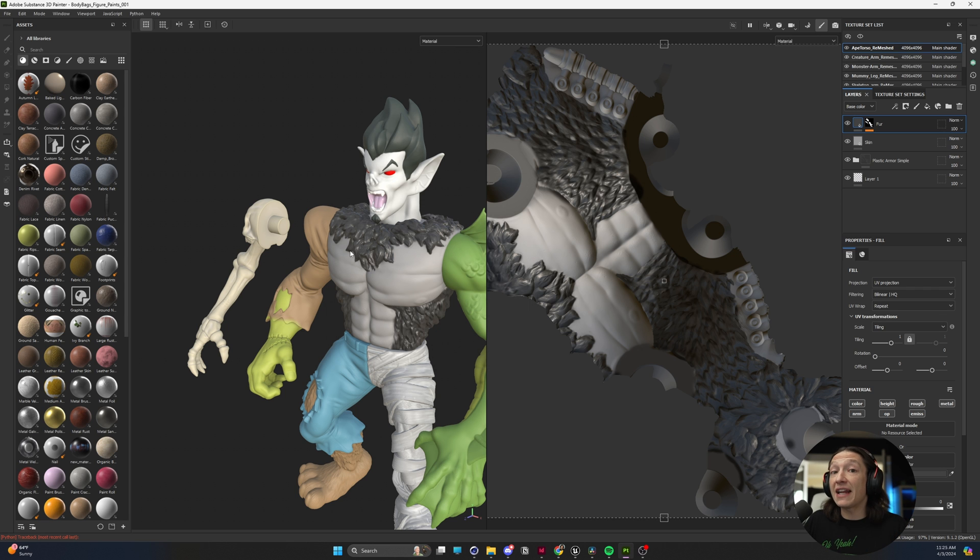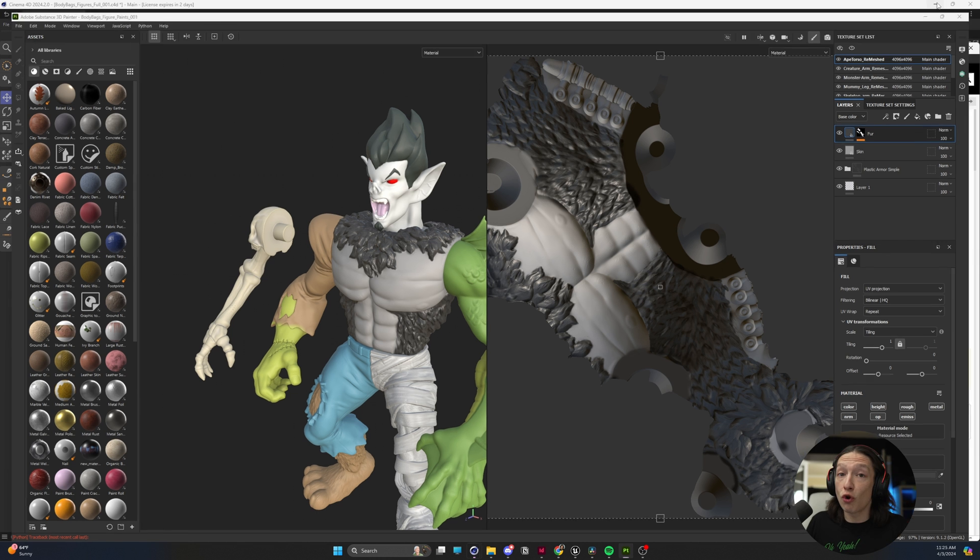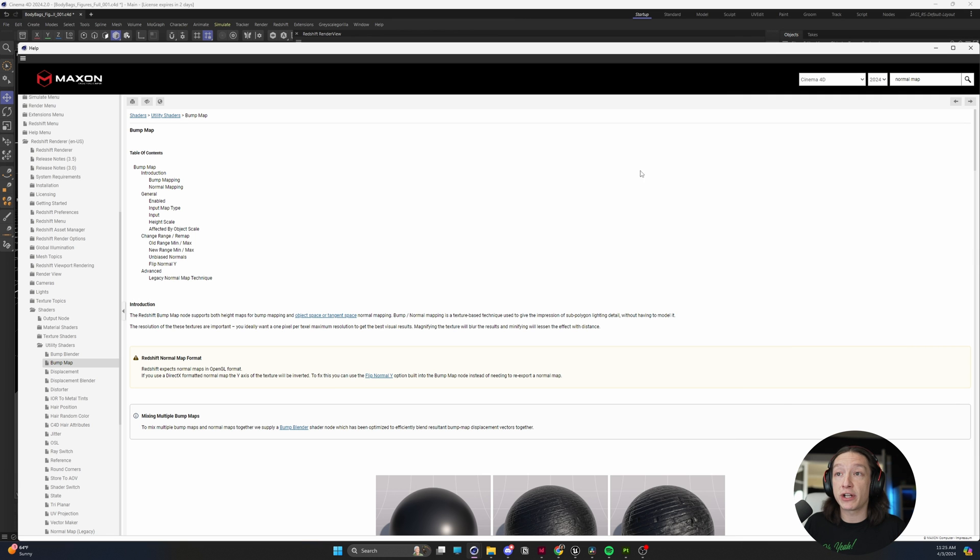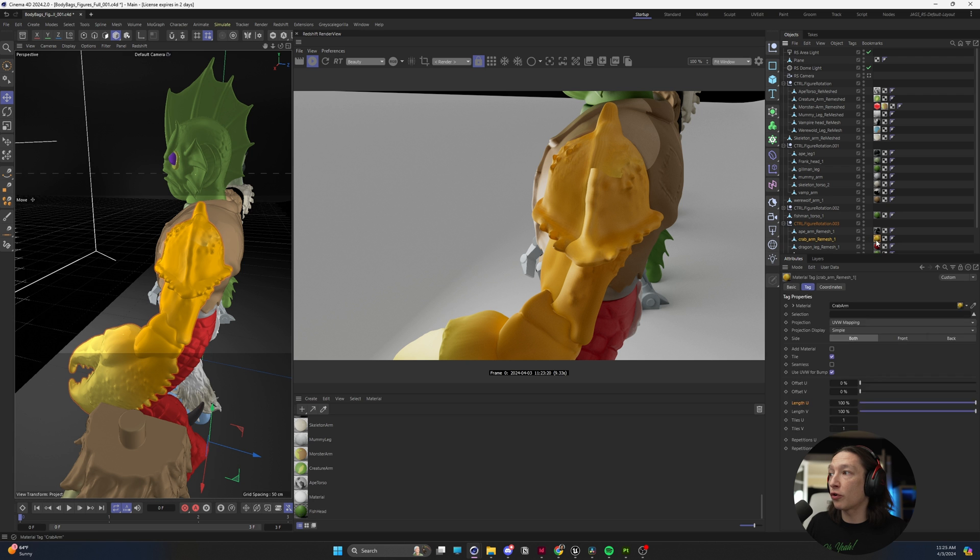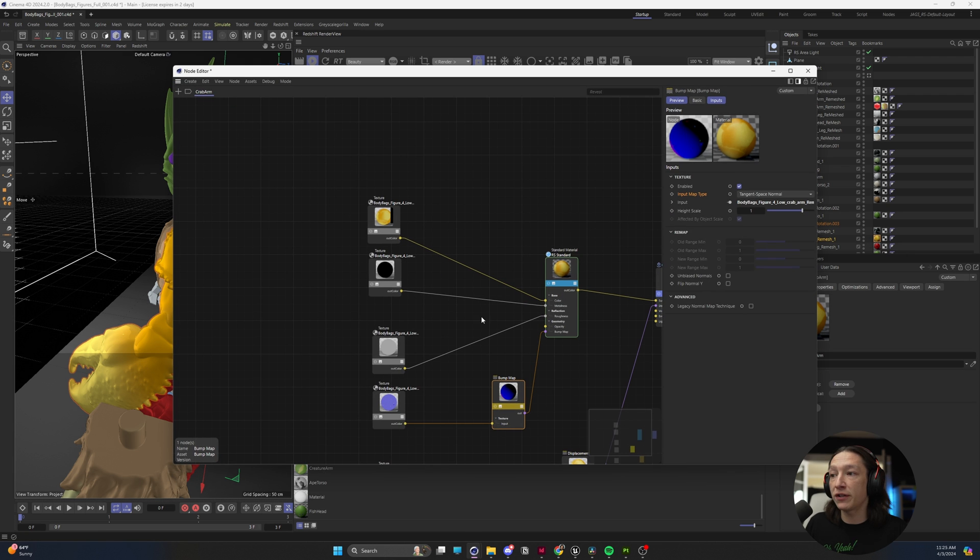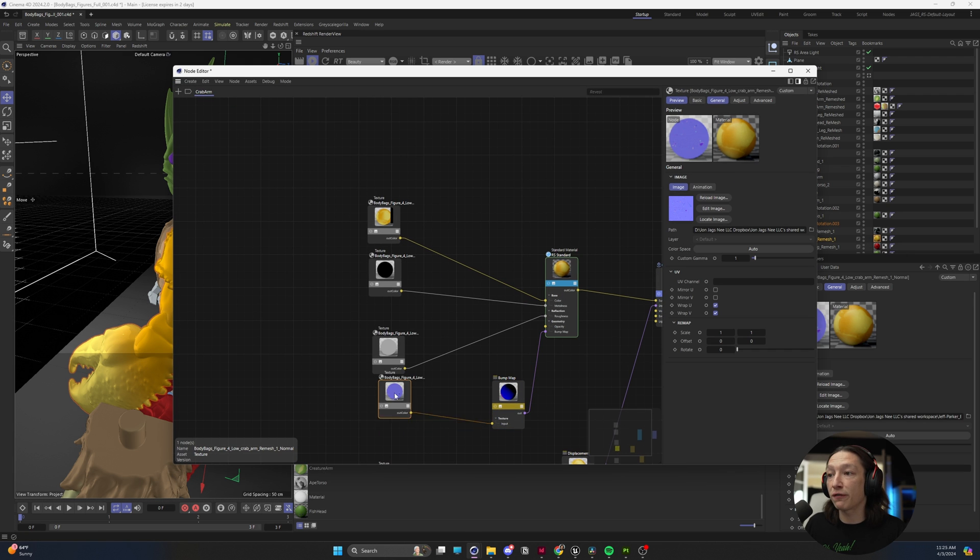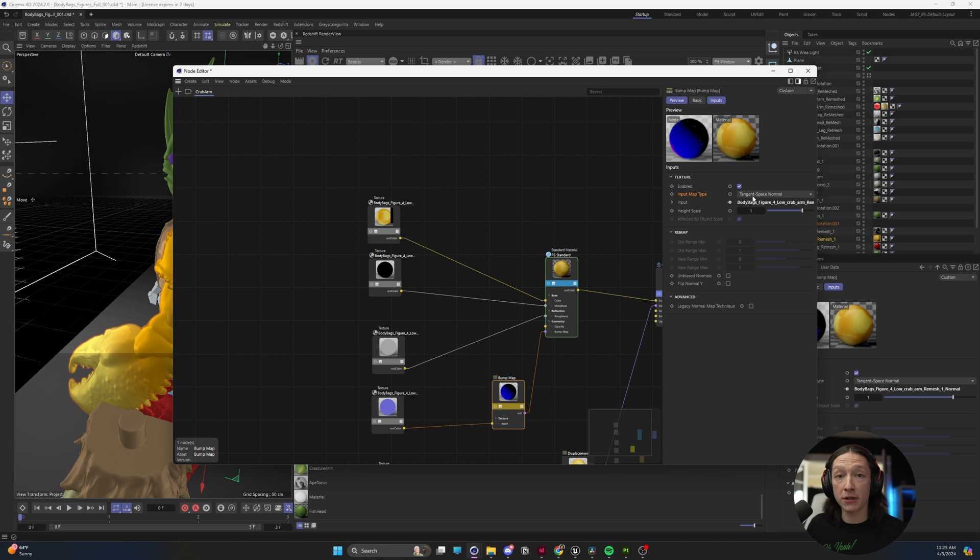You can fix this in Cinema 4D without using a new normal map and exporting a new object. The way you do that is you go into your Redshift standard material, find your normal map and bump map, and then you have this input map type.